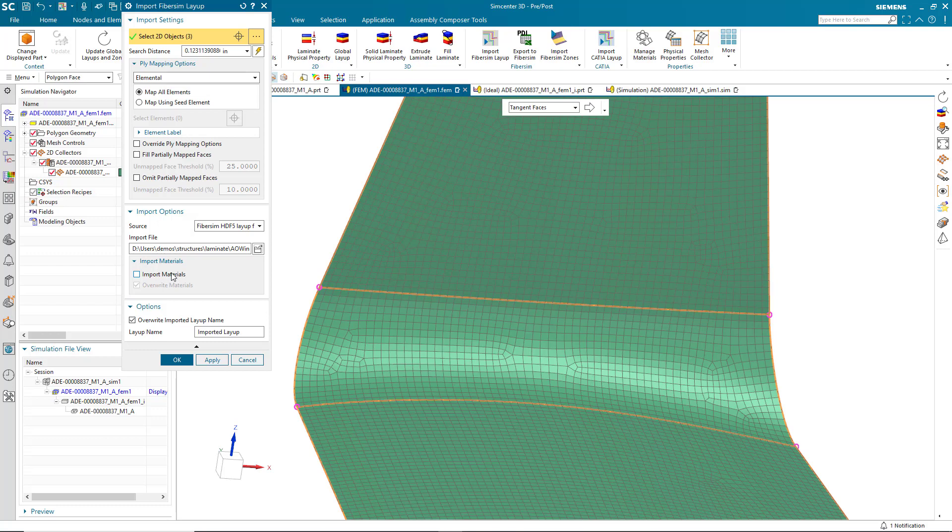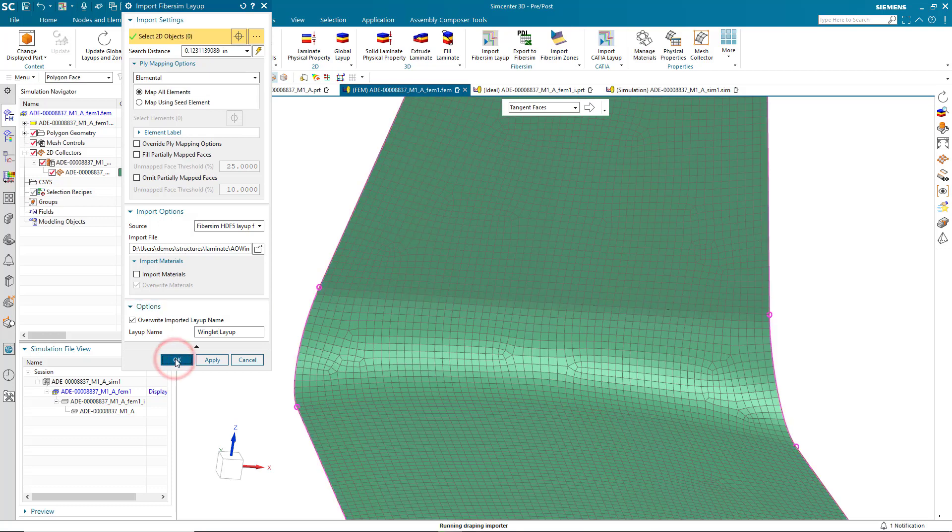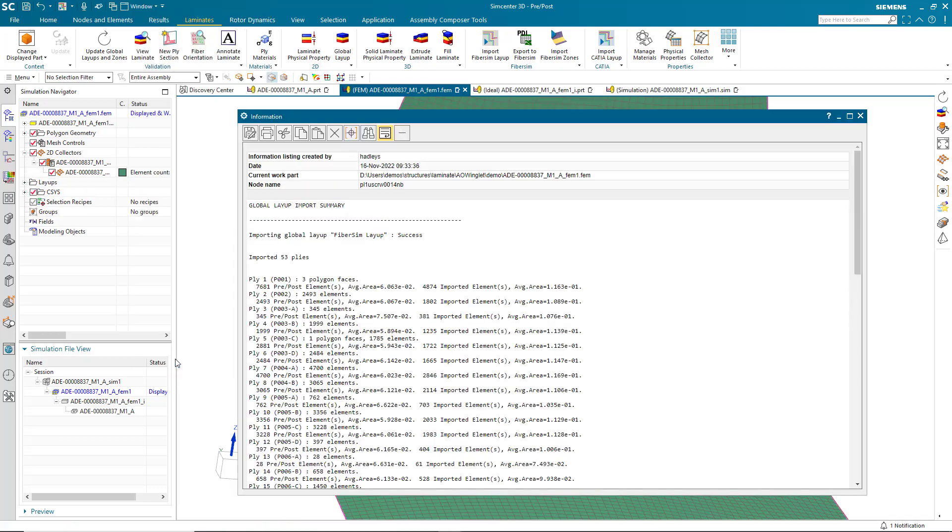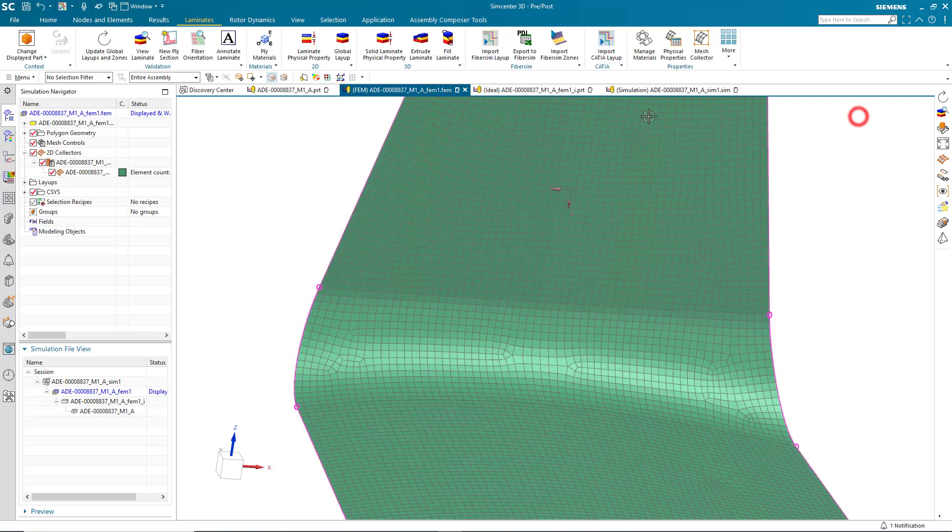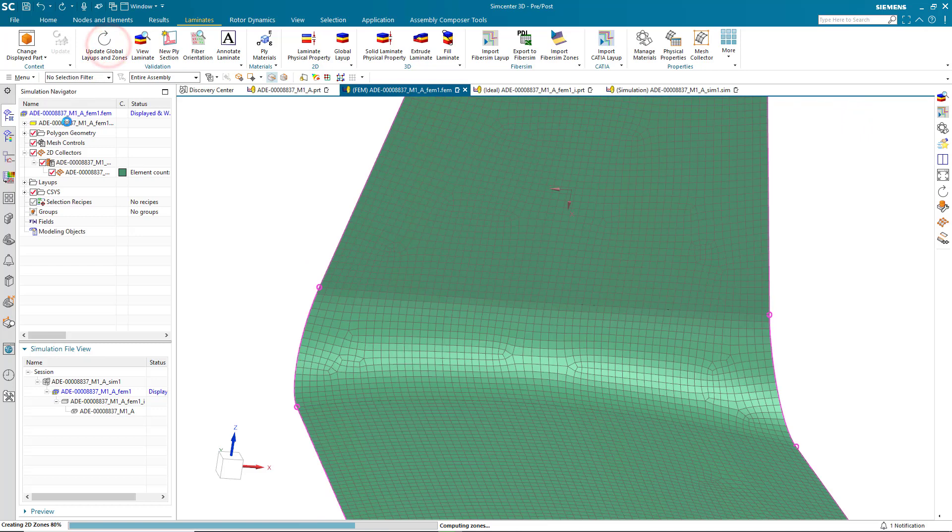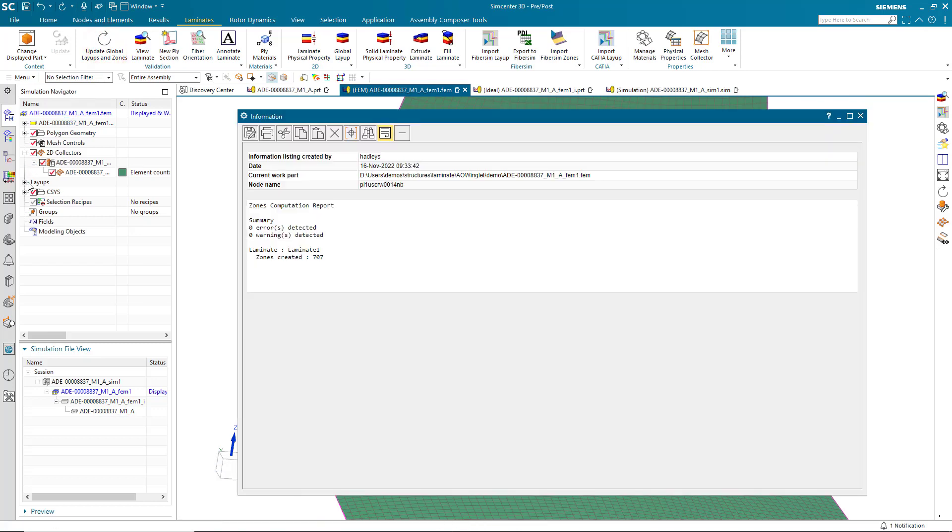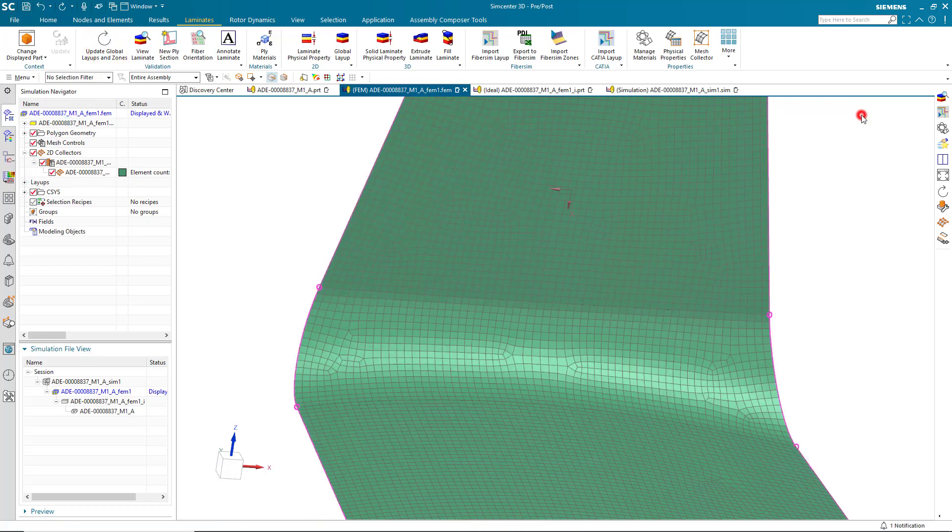And here's where we're not going to select Import Material Physical Properties. We're going to use those that already exist in Simcenter 3D and the FEM. And we'll give the layup a name. Here you can see we've imported 53 plies. We'll go ahead and update our global layups and zones.